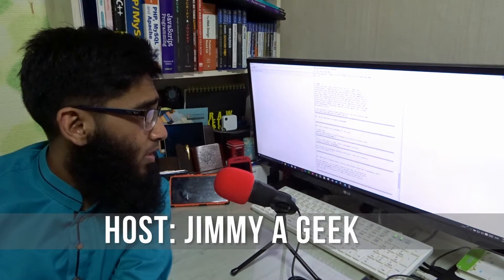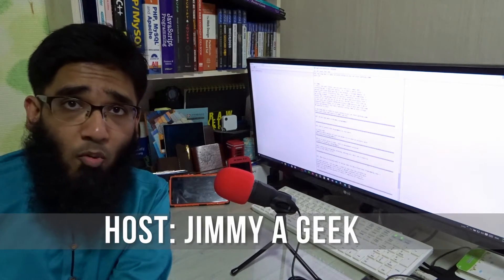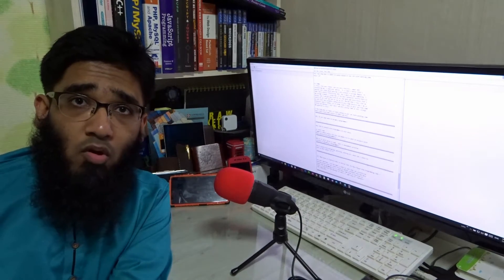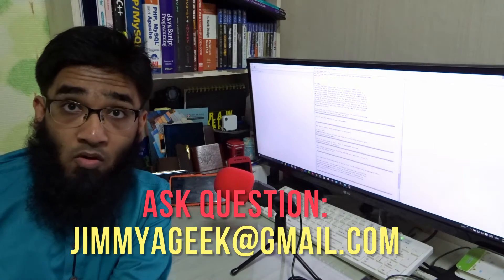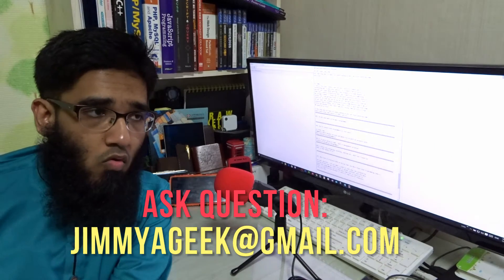So the question is, do you need math to become a programmer? Absolutely yes and no. So what kind of math are you talking about? Math is a very wide field.